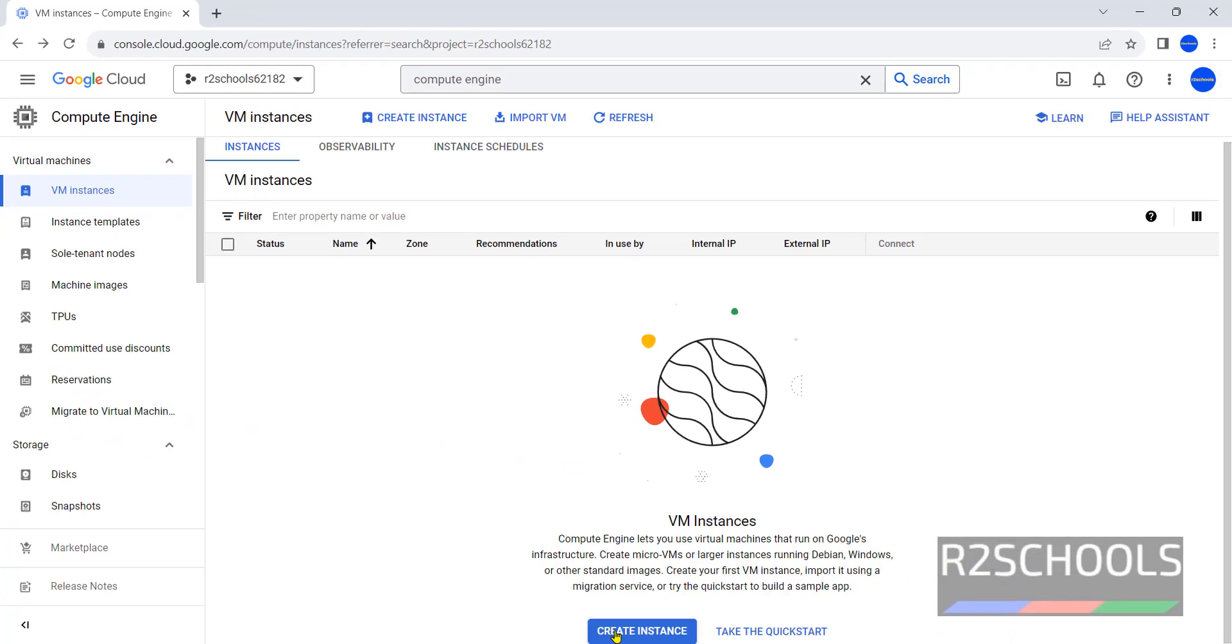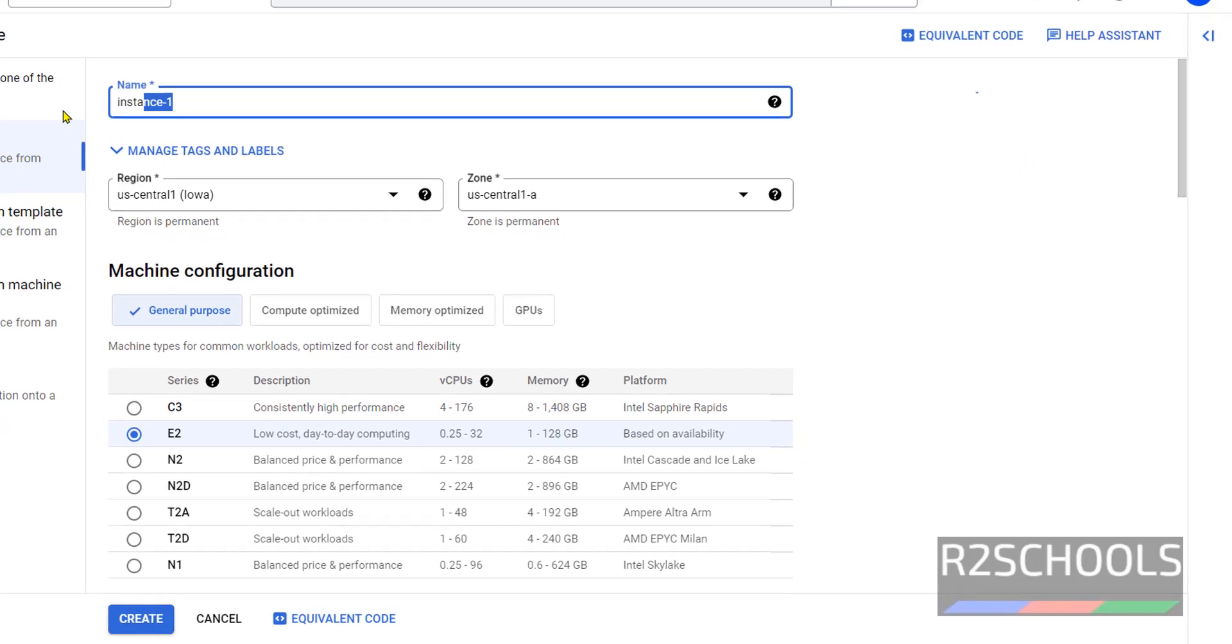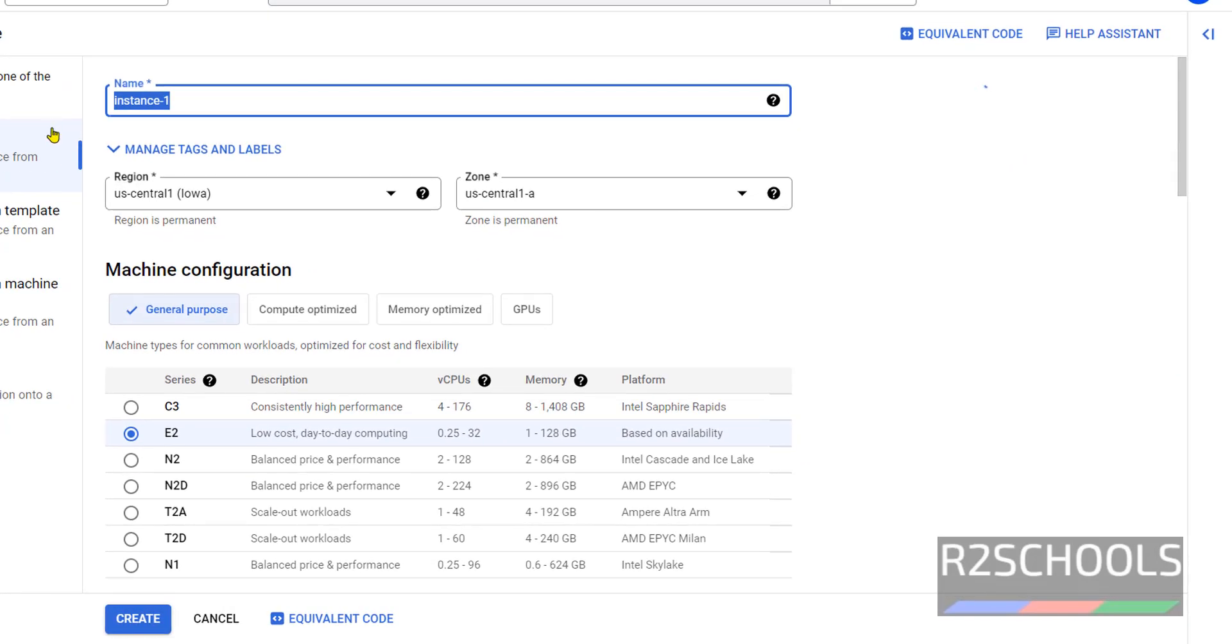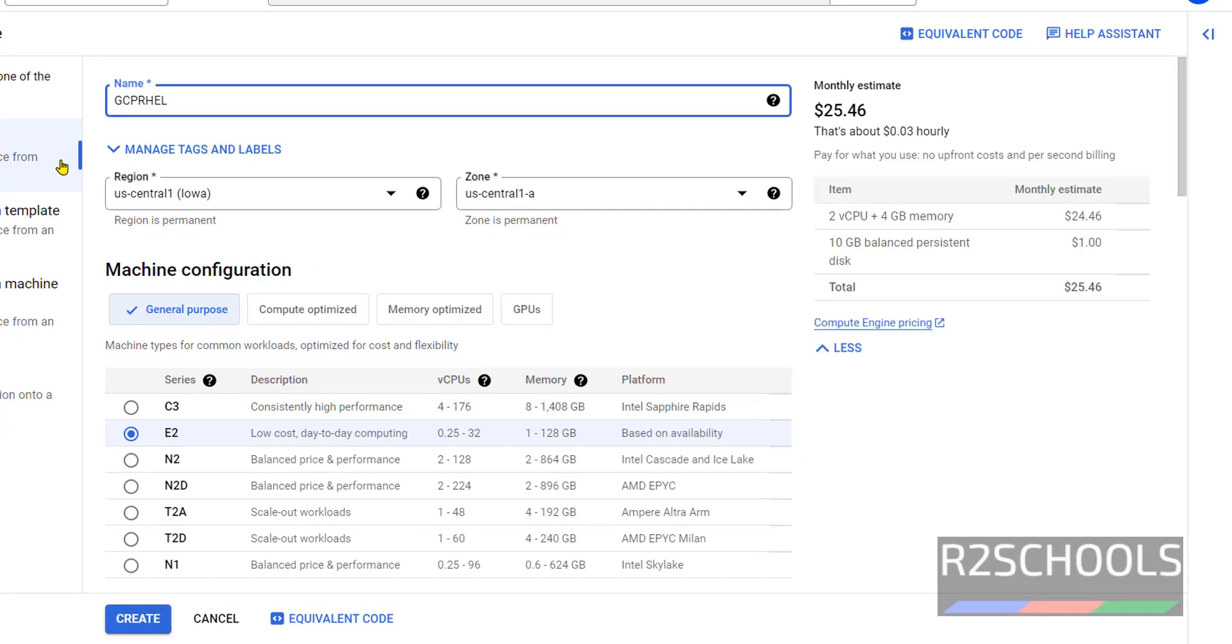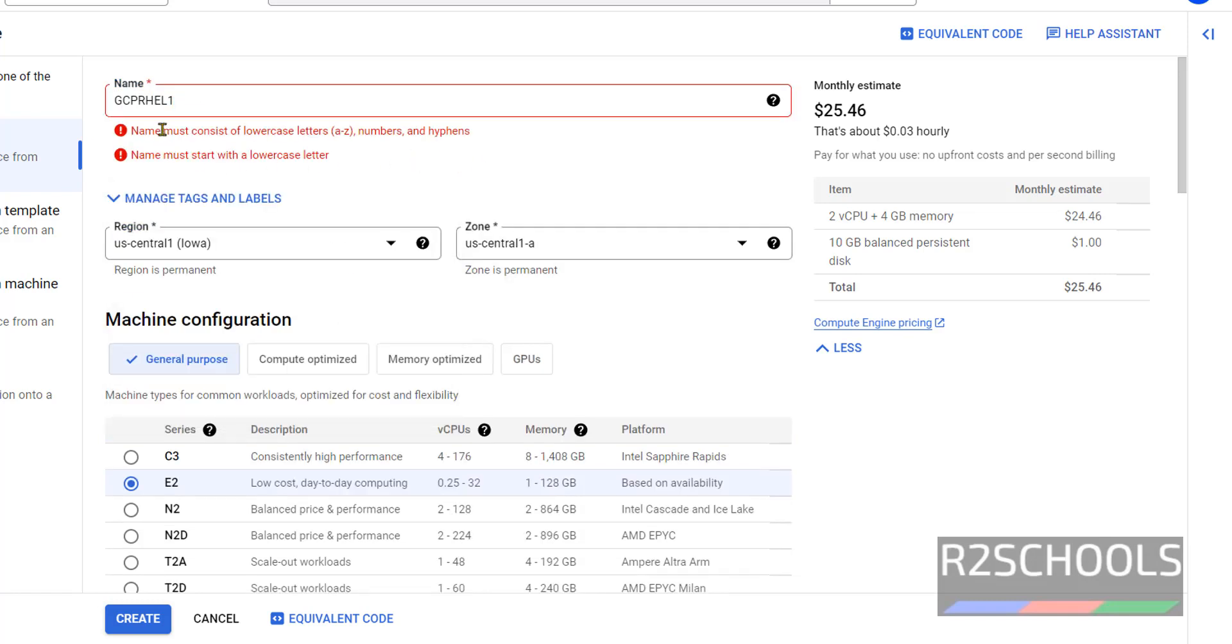Then click on Create Instance. You can also click on Create Instance from here. Both are the same. Here provide the name - I am giving GCPRHL1, it can be anything. Here's the error: name must consist of lowercase letters, numbers, and hyphens. So all are capital, so I am changing it to rhl1.